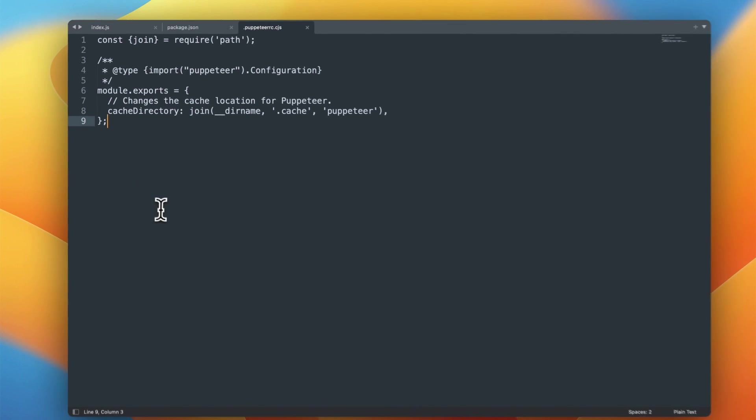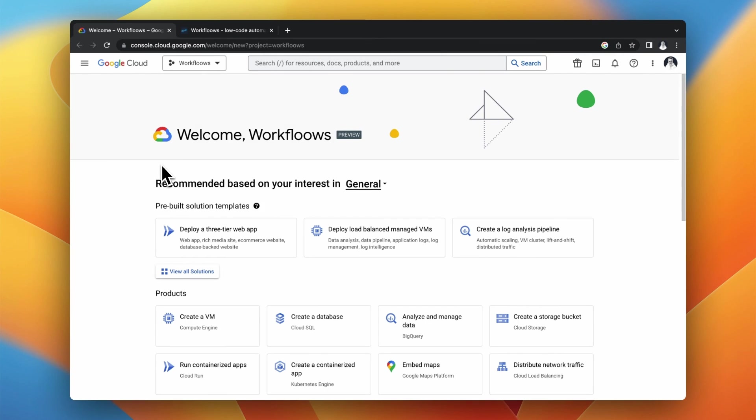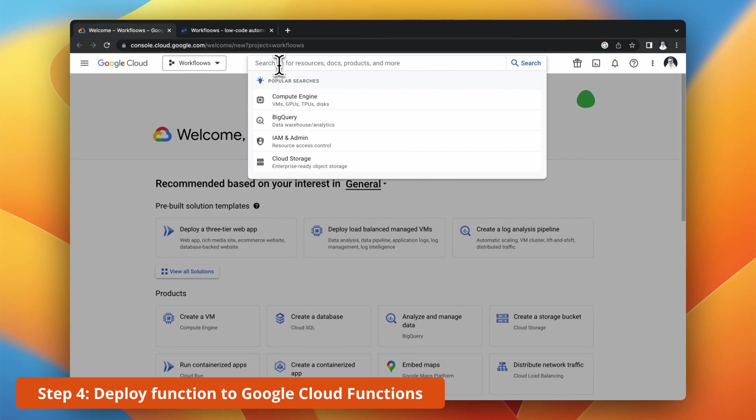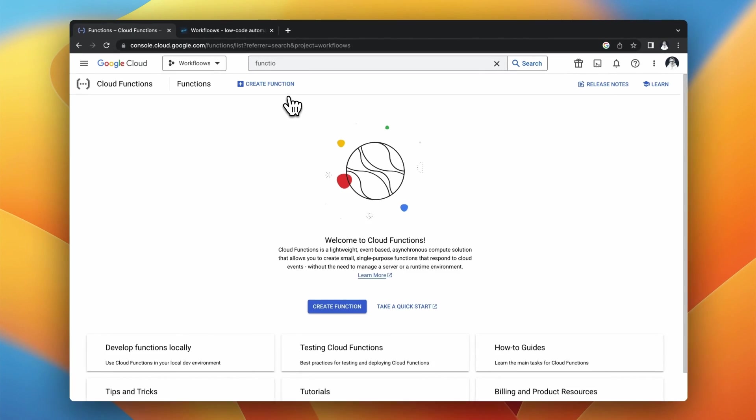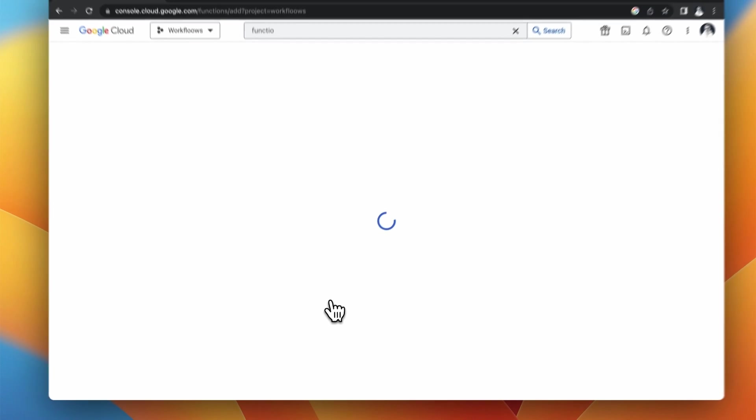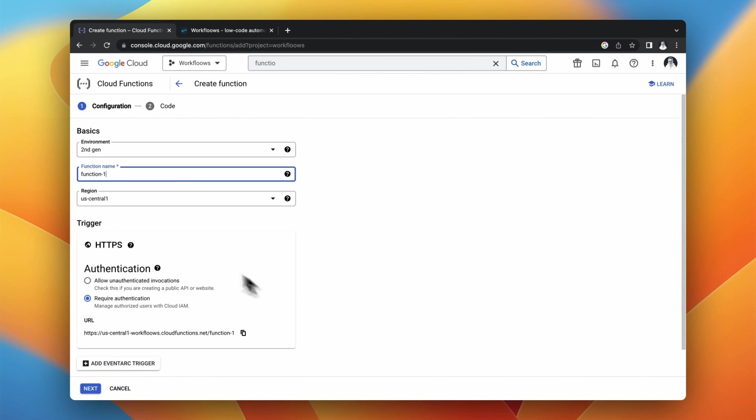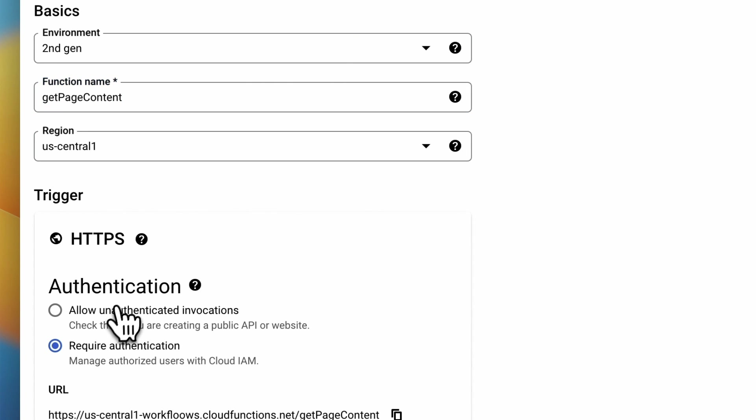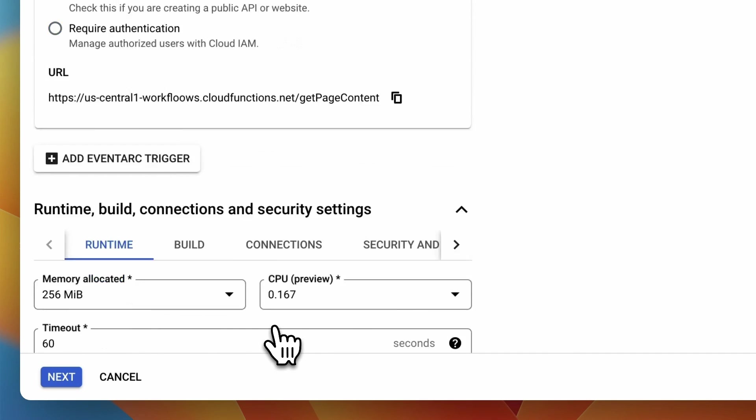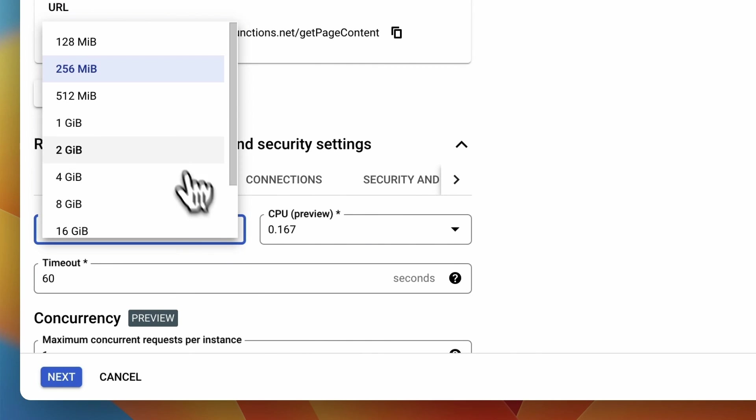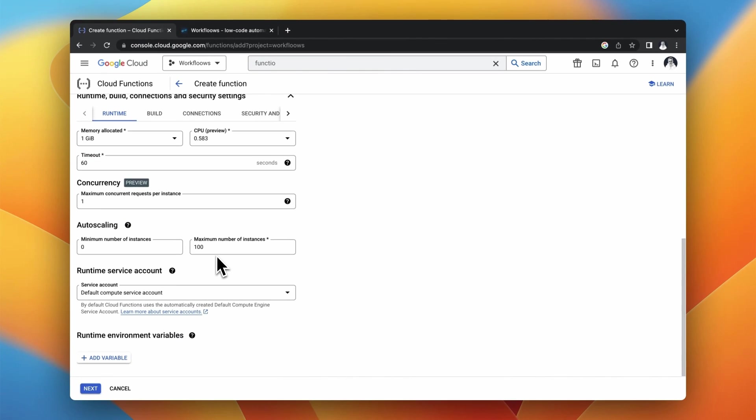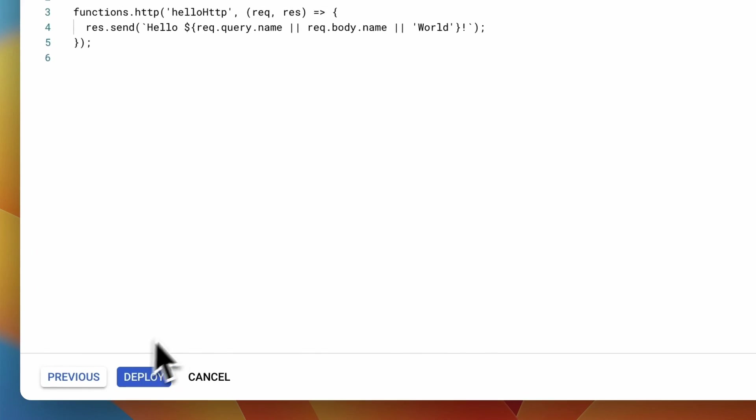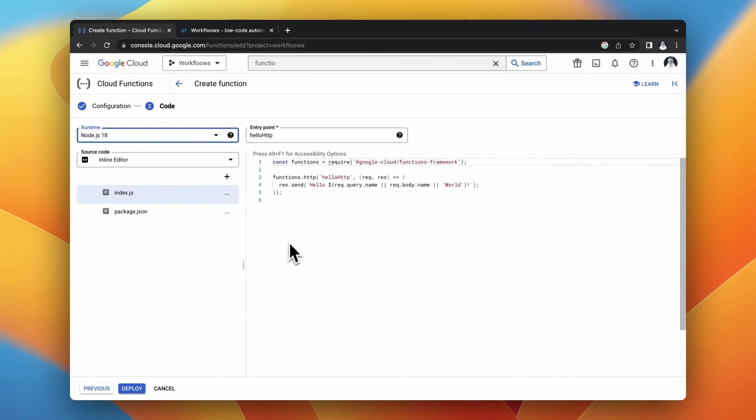I will also add the new file to the function which is puppeteer.rc.cjs. Now go to your Google Cloud dashboard and look for Cloud Functions and simply create new function. I will use the second generation of the environment and I will name my function GetPageContent. I will also allow unauthenticated invocations which is not recommended but I will simply do it for the purposes of this tutorial. And the minimum memory that you should use for Puppeteer is 1GB.